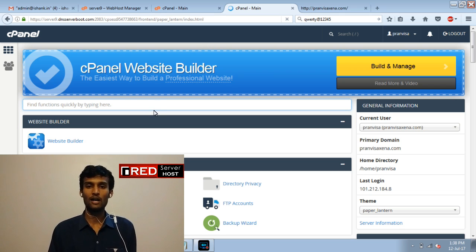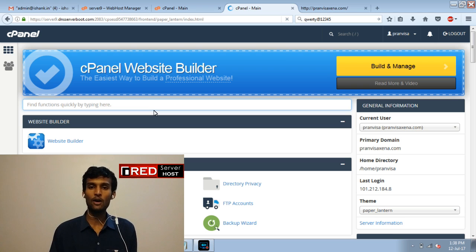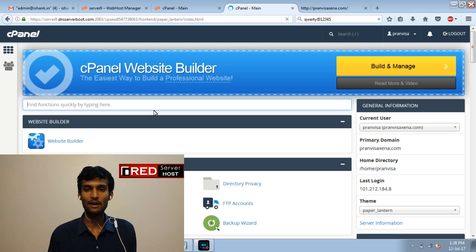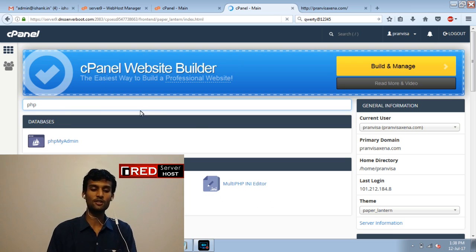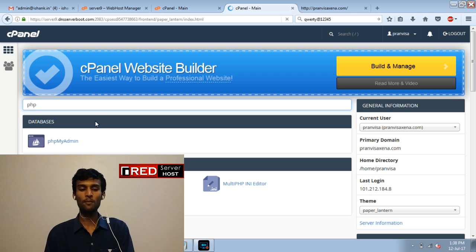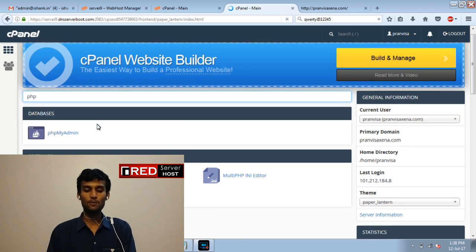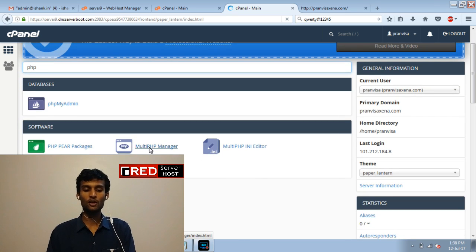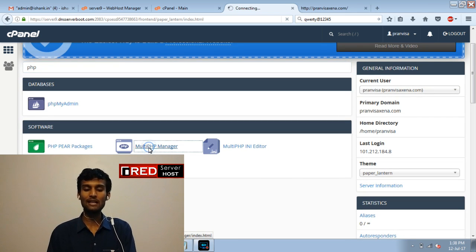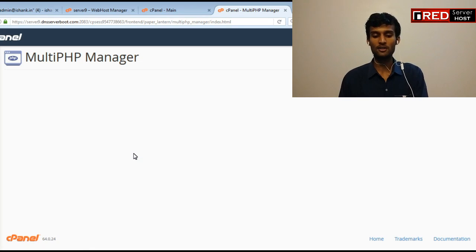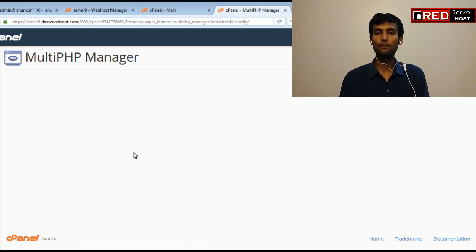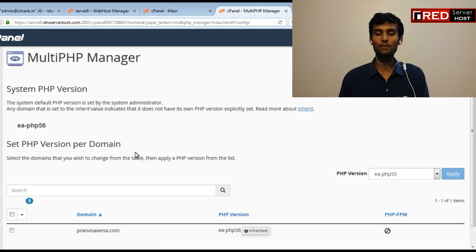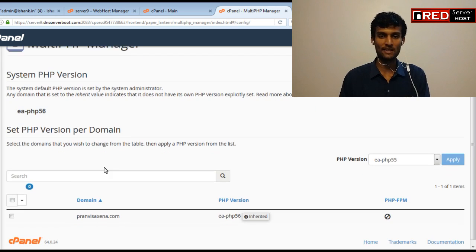So I'm going to tell you how to go to MultiPHP Manager. Just type PHP on your search box. When you type PHP on your search box you will be able to see MultiPHP Manager. Click over there and after clicking on MultiPHP Manager you will be able to see your website.